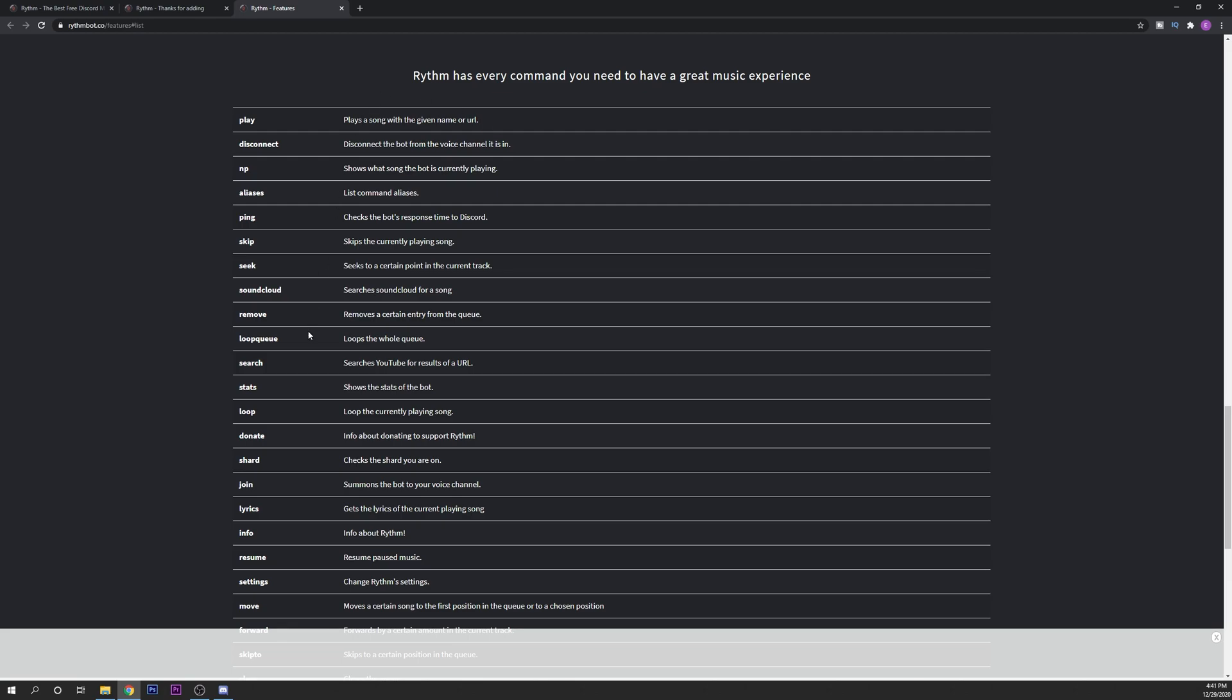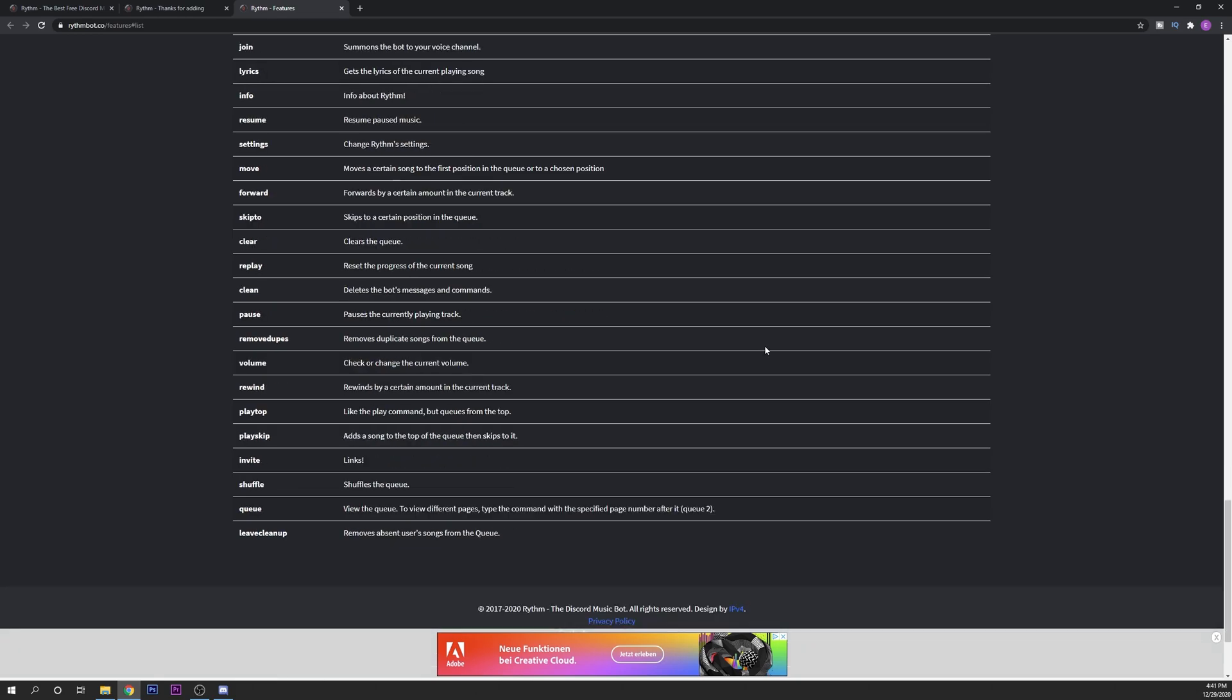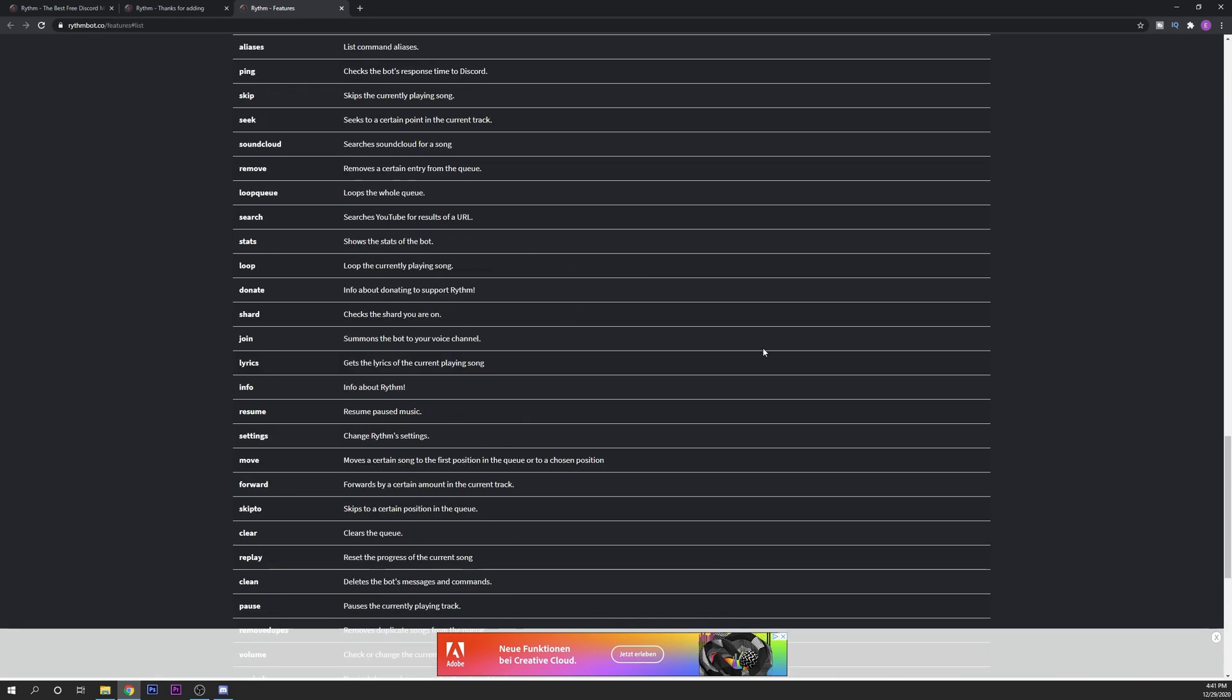You can click them right here to open them. It's going to open right here a window with all the commands that you can do. For example play, disconnect, ping, skip song, seek, soundcloud, remove, search, anything like this. All the links will be in the description down below.